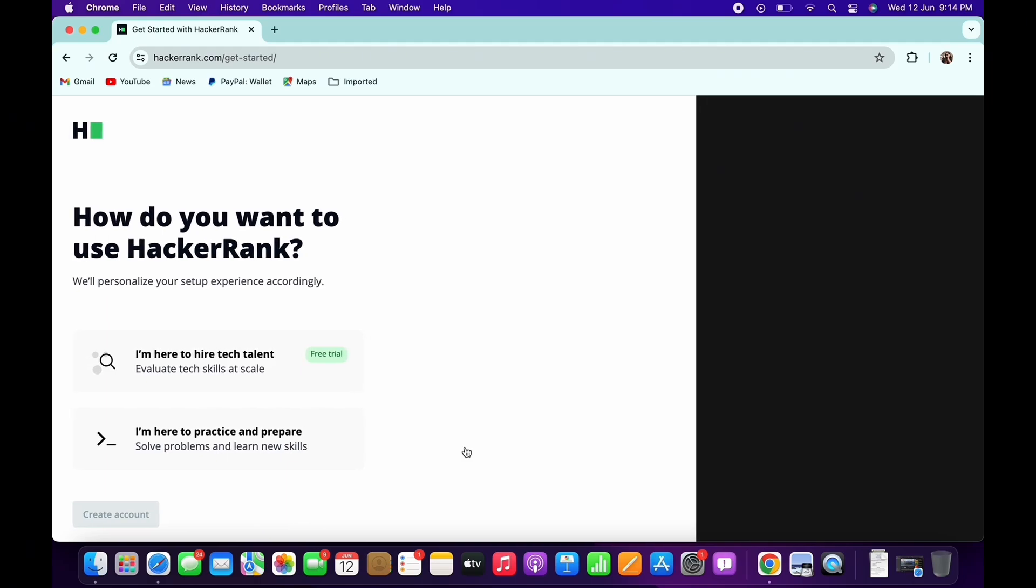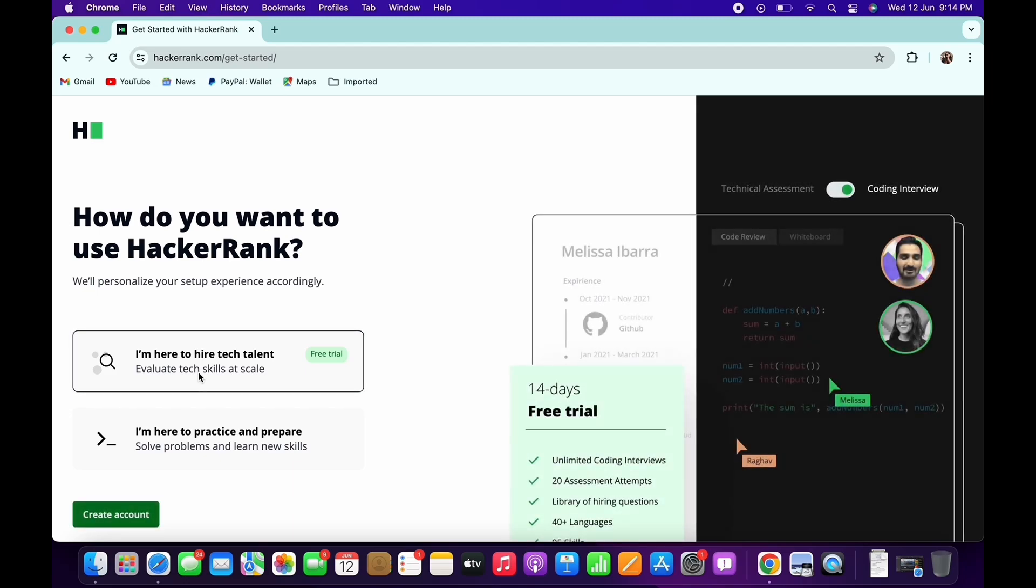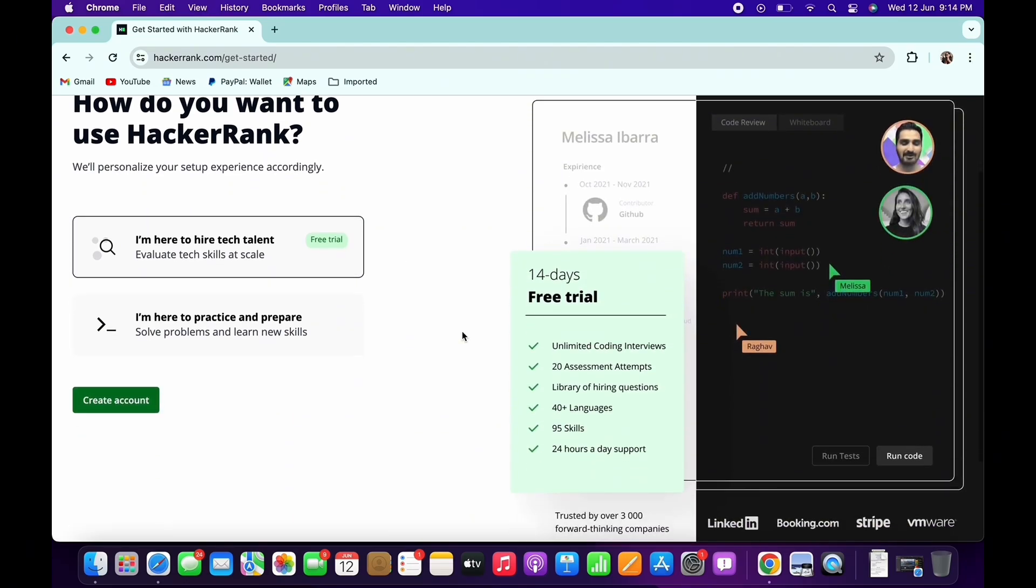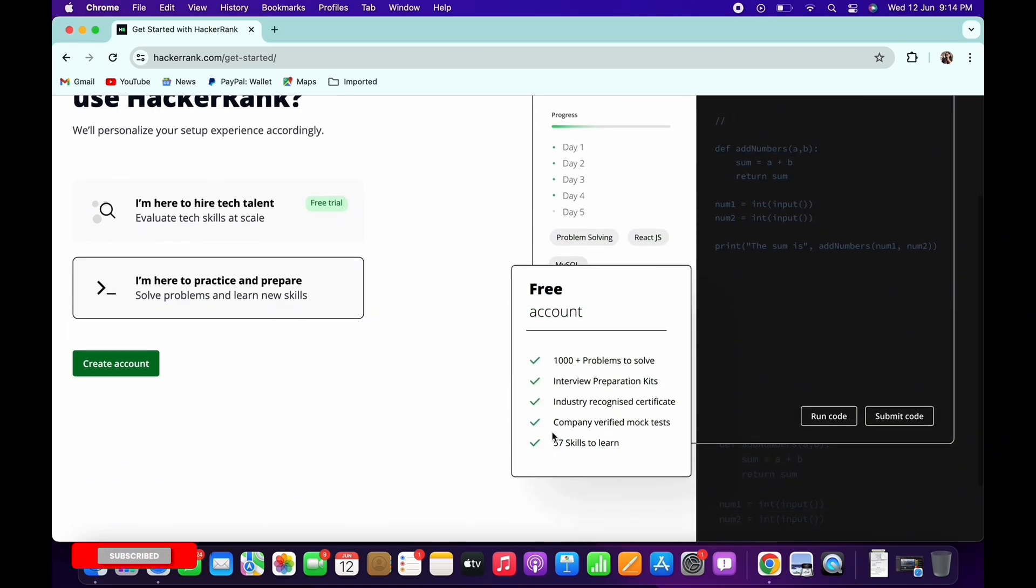If you choose the first option, you will get 14 days of free trial with unlimited coding interviews, 95 skills, 40 plus languages and much more. If you choose the second option, you can create a free account and you can also practice and prepare to solve problems and learn new skills.